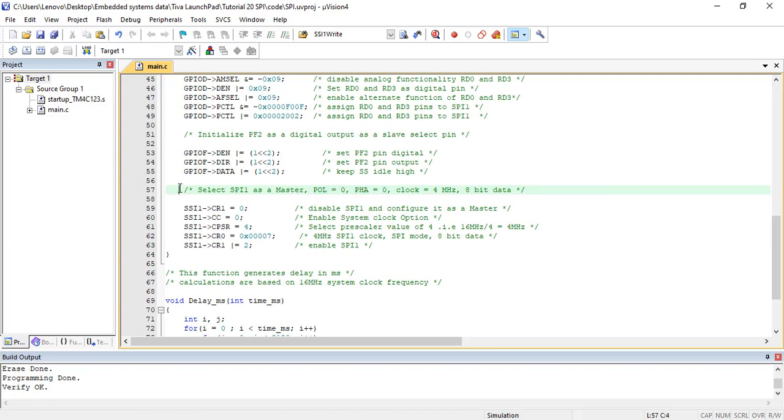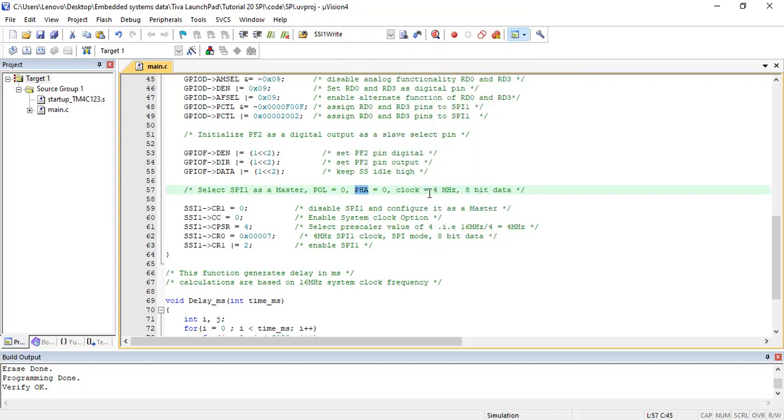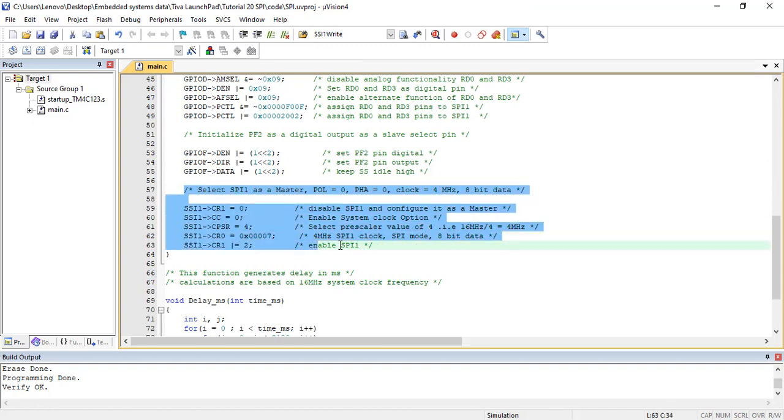Because we want to communicate between TM4C123 Tiva Launchpad and Arduino. The default parameter settings for Arduino SPI module are: clock polarity equals 0, phase equals 0, clock frequency equals 4 MHz. Therefore, it makes parameters for both master and slave devices common.